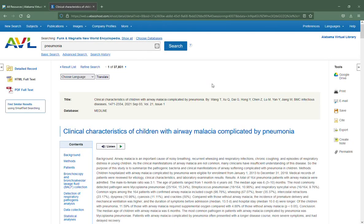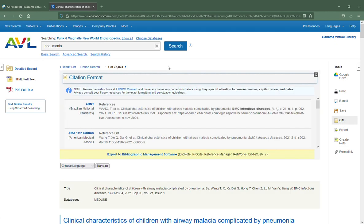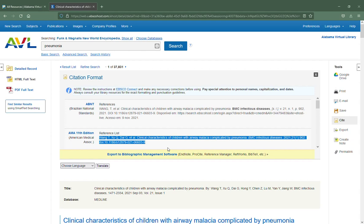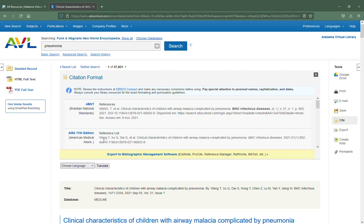Once you're in your result from EBSCO, you'll notice on the right-hand side you have an option to cite. Click on cite and then scroll down until you see AMA — this has the 11th edition, not the 10th edition. Make sure that's all right with your instructor, and then select this, copy it, and paste it into your results list. You'll need to add the date accessed and your number at the beginning for what place it is on your list.